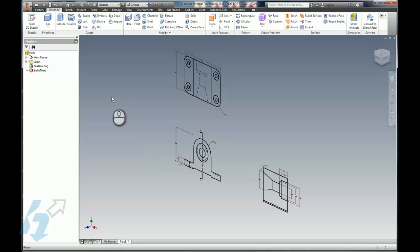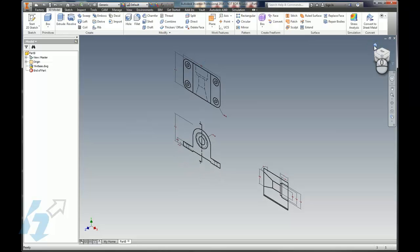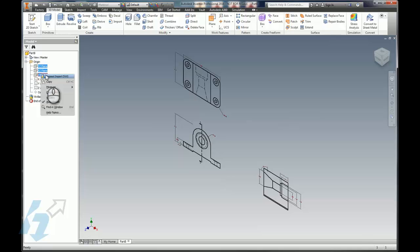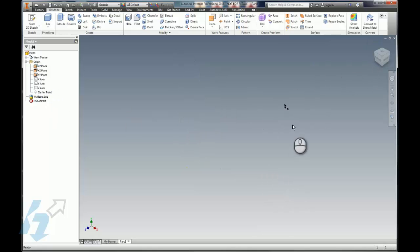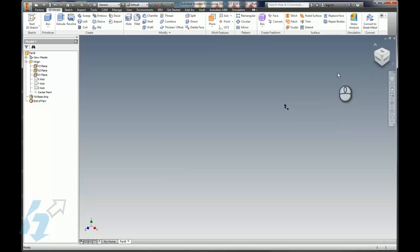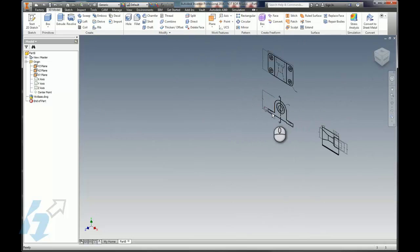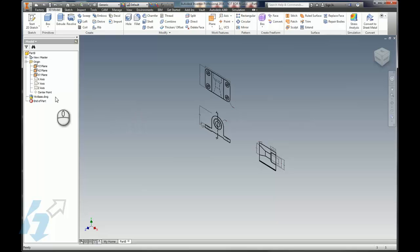First thing we're going to do though is actually get this geometry located where we want it. And what I mean is, let's go ahead and hit the home view here. If we turn on a couple of these planes, let me just set the visibility of that and hit that home view. We're way out in space here.